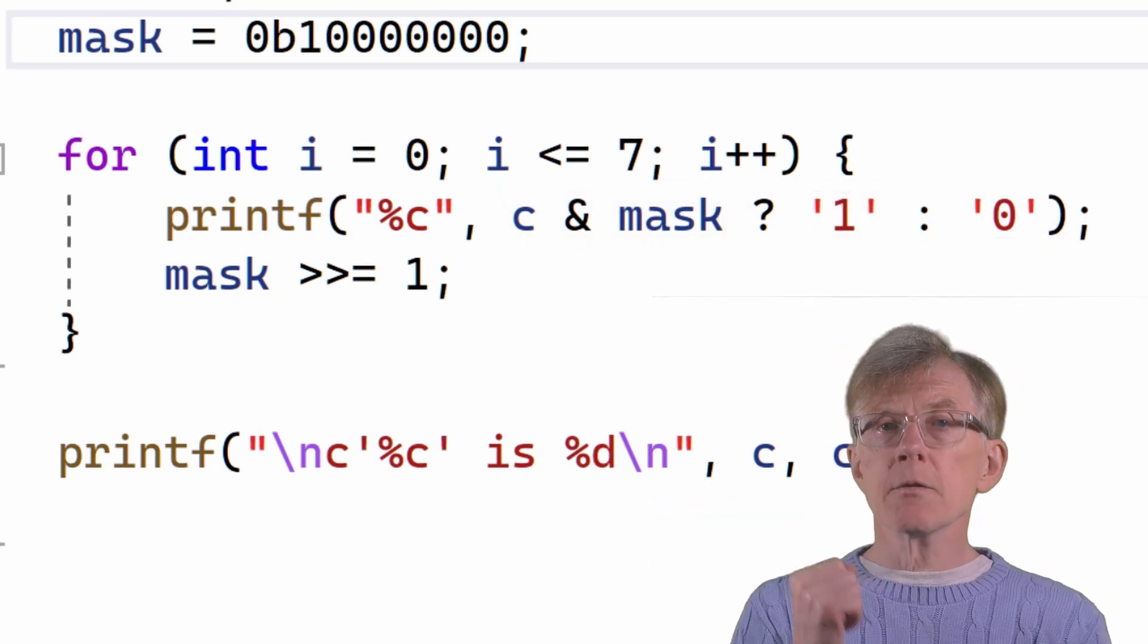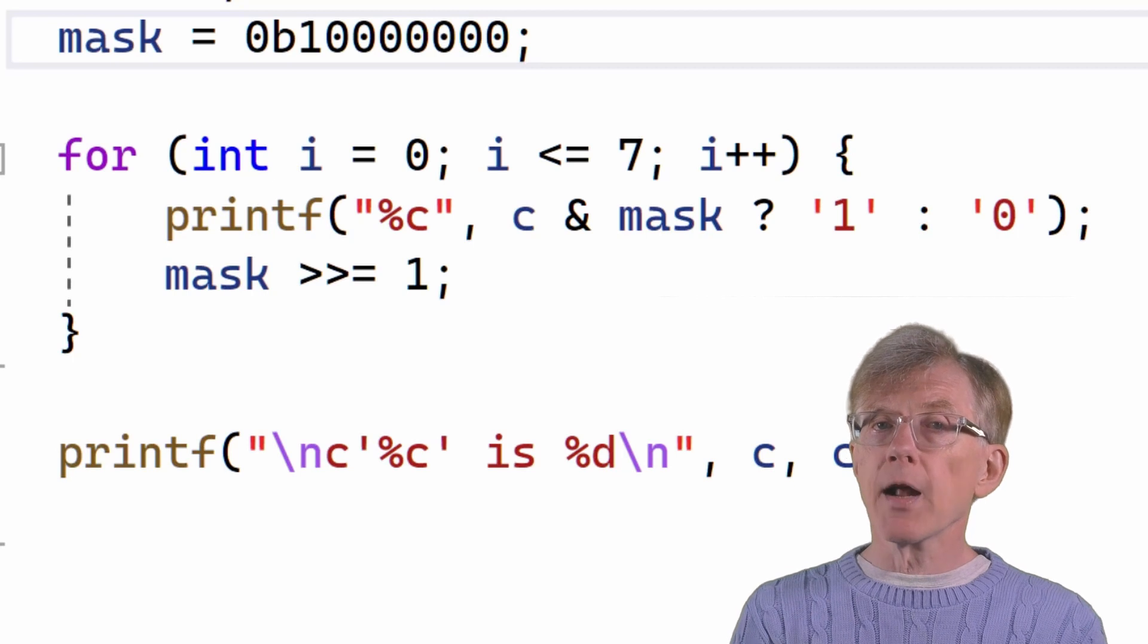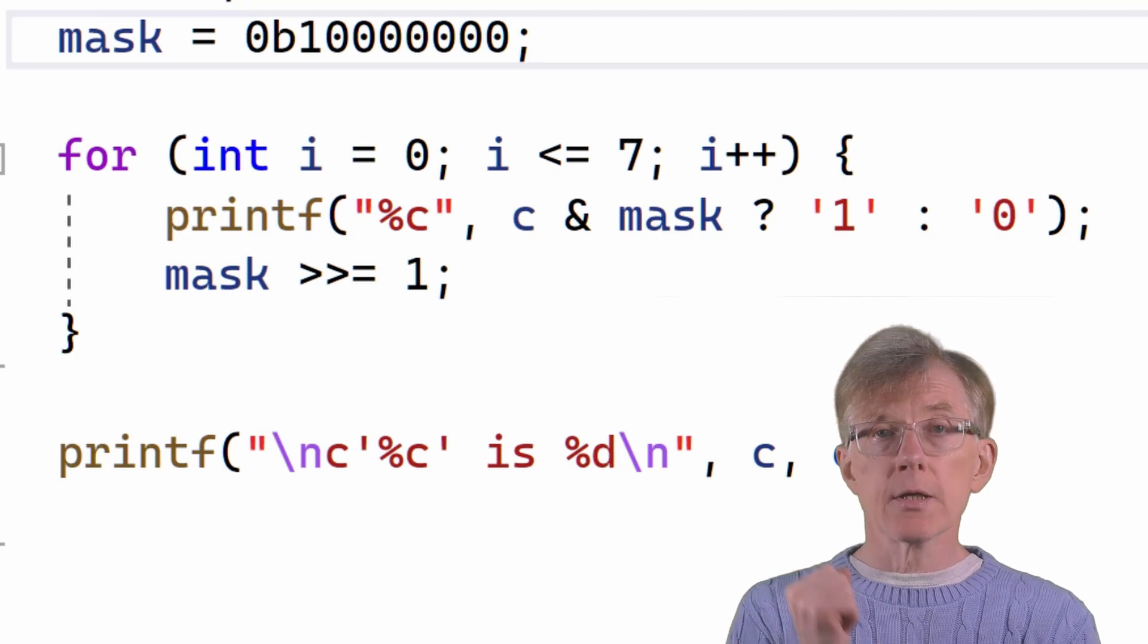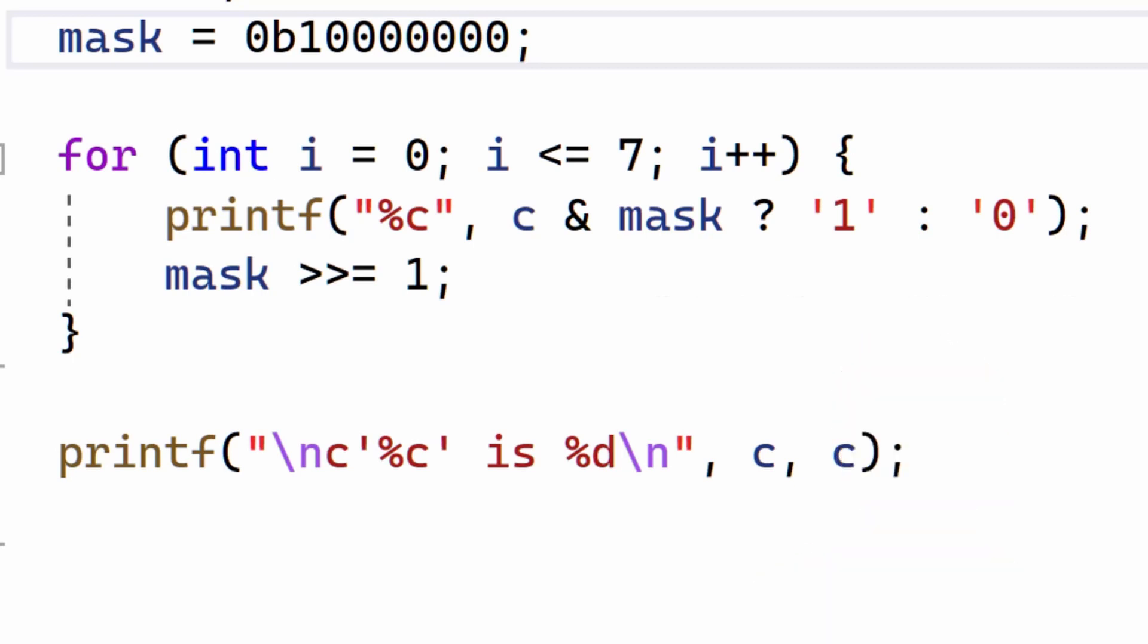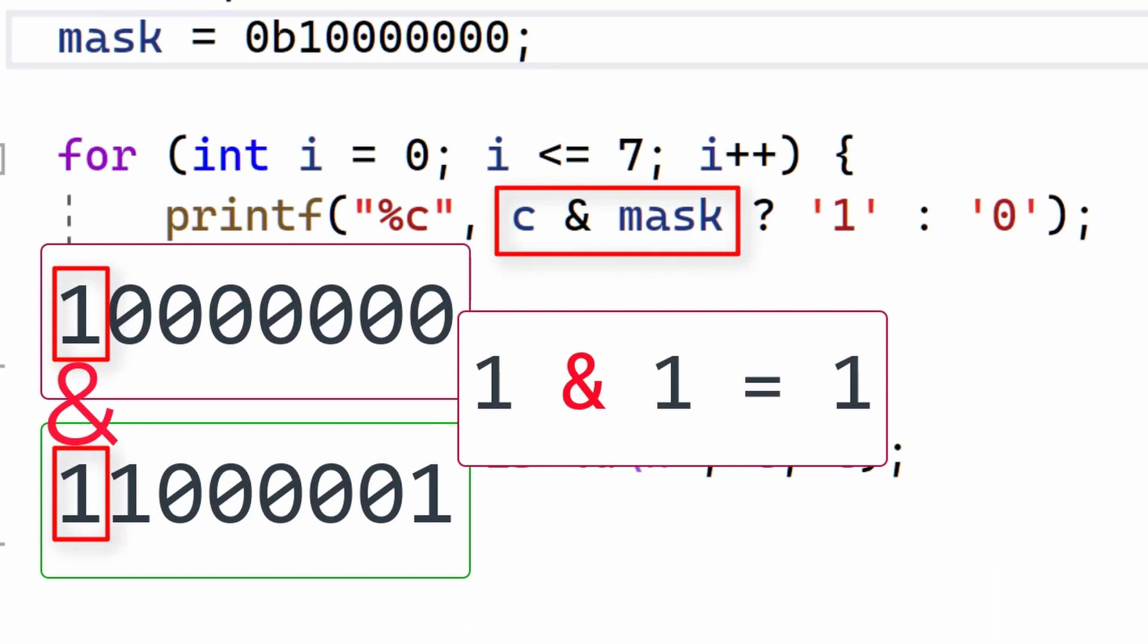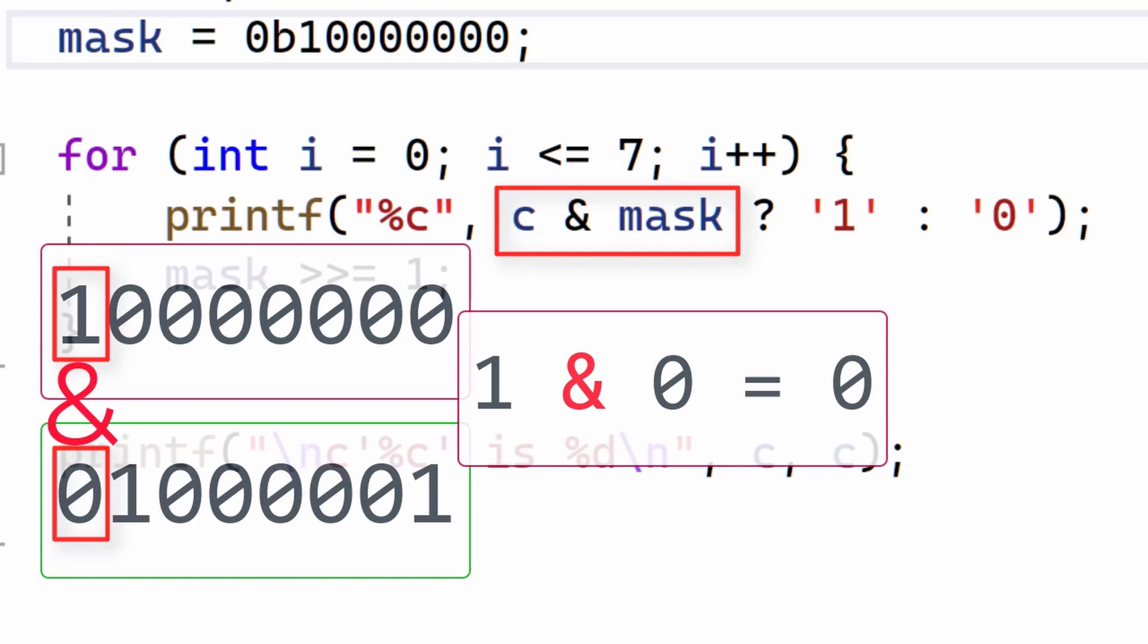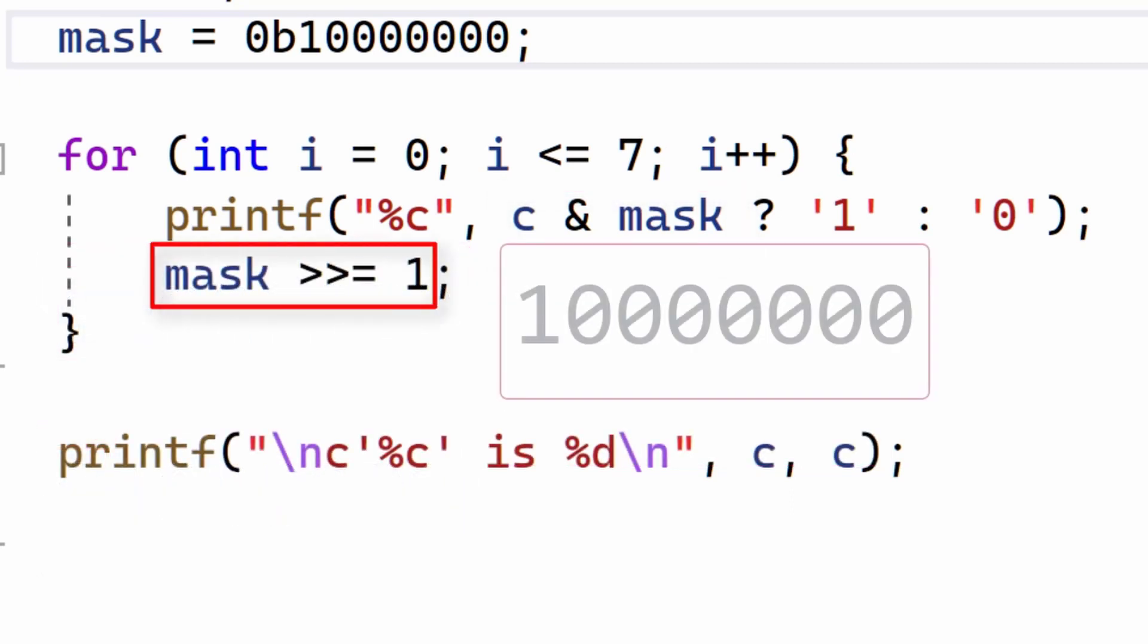Here, C and mask are considered to be true when the value is not 0. So, when C and mask results in a value that is not 0, the character 1 is displayed. When the result is 0, the character 0 is displayed.